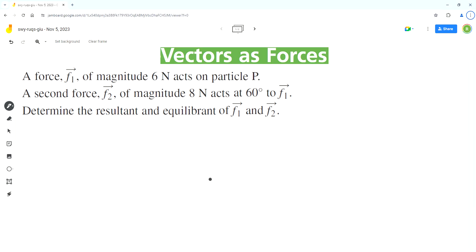Hello everyone, welcome to Homework Help. If you find the videos useful, please subscribe to the channel. In this video we'll solve this problem using the concept of vectors as forces. As per the problem, a force F1 of magnitude 6 Newtons acts on particle P, a second force F2 of magnitude 8 Newtons acts at 60 degrees to F1. Determine the resultant and equilibrium of F1 and F2.